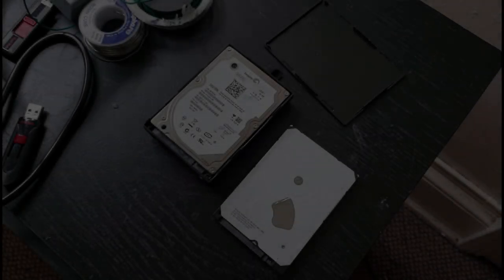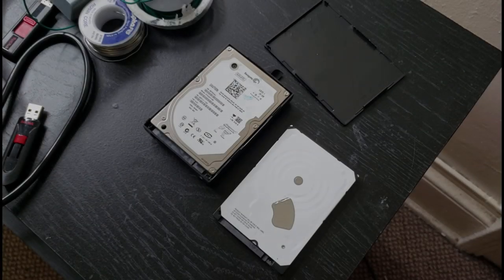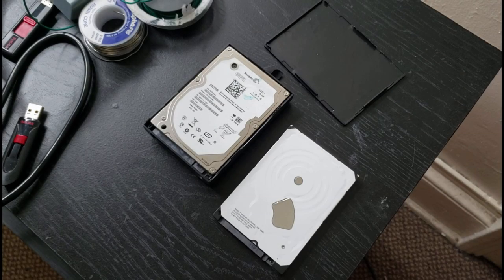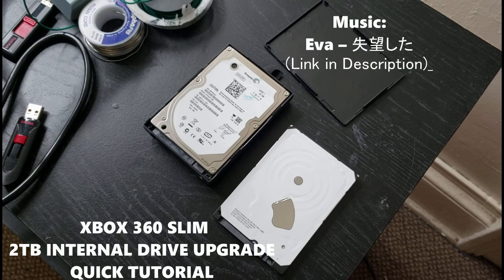What is going on everybody? So this is a quick video tutorial on how to upgrade your Xbox 360 slim hard drive, the internal drive, to 2 terabytes.